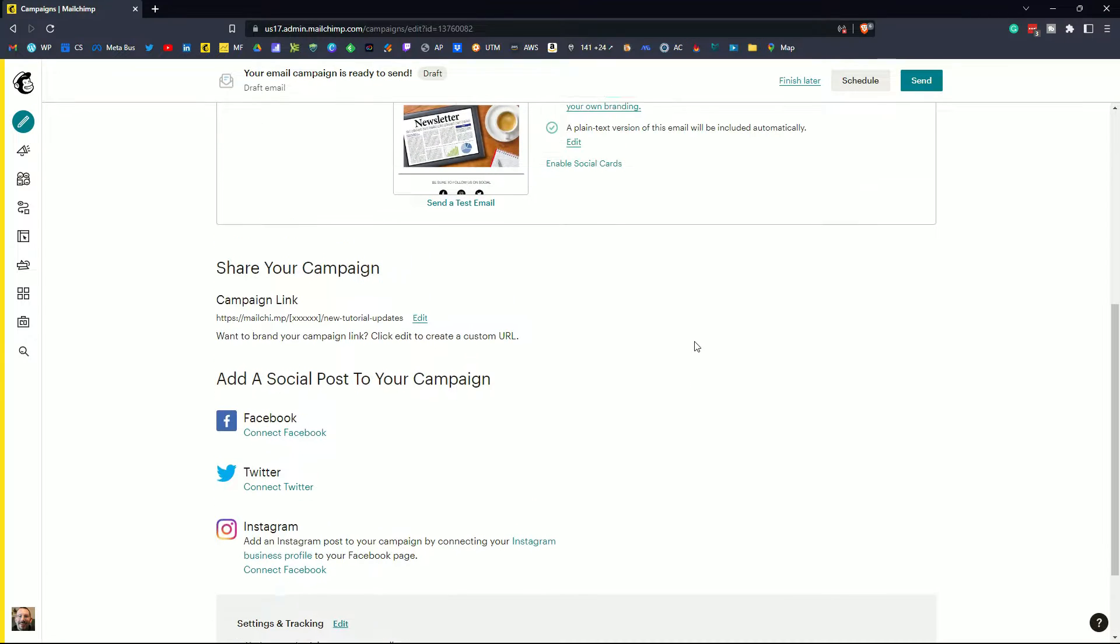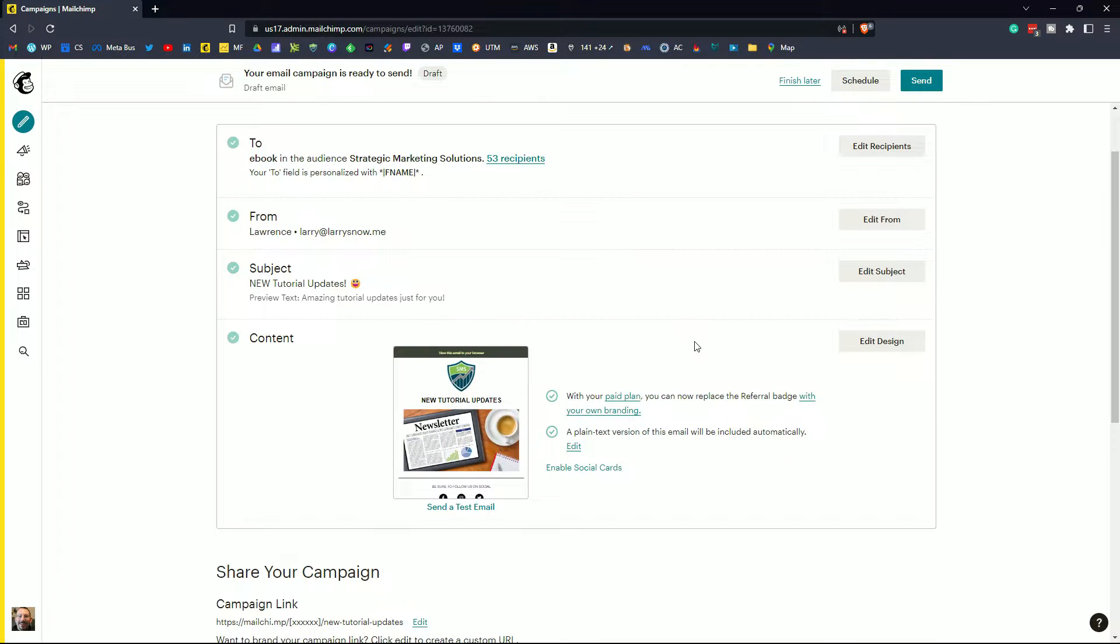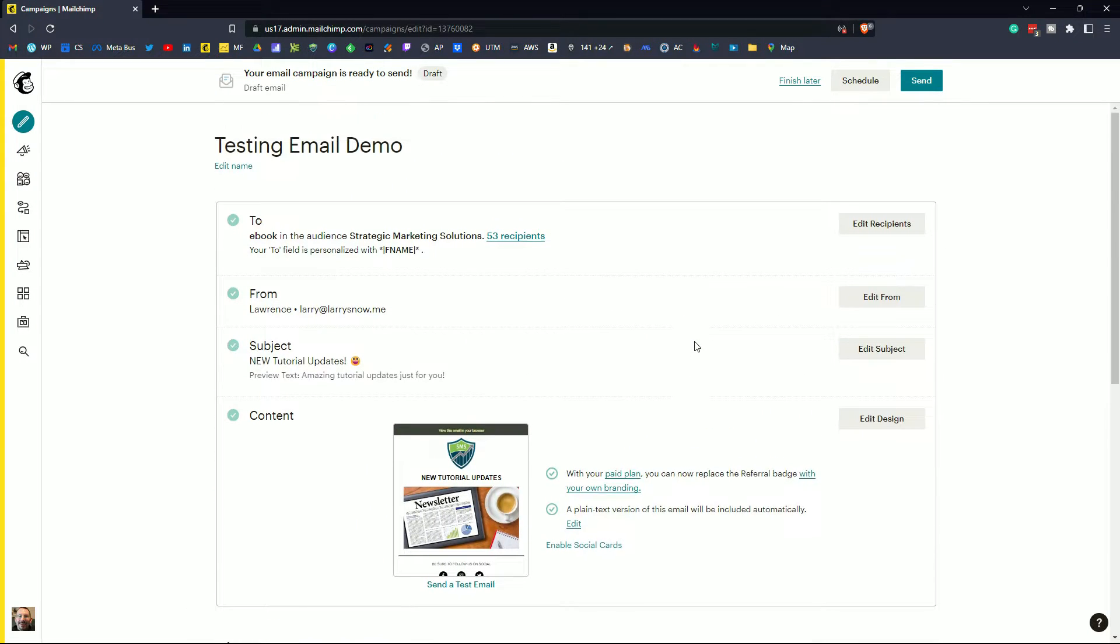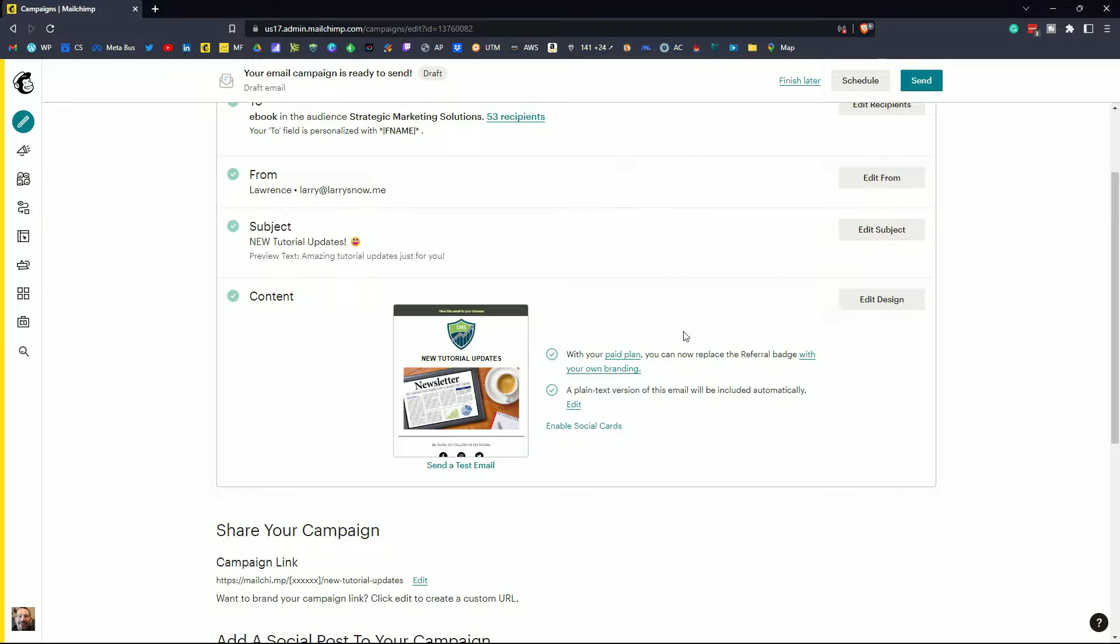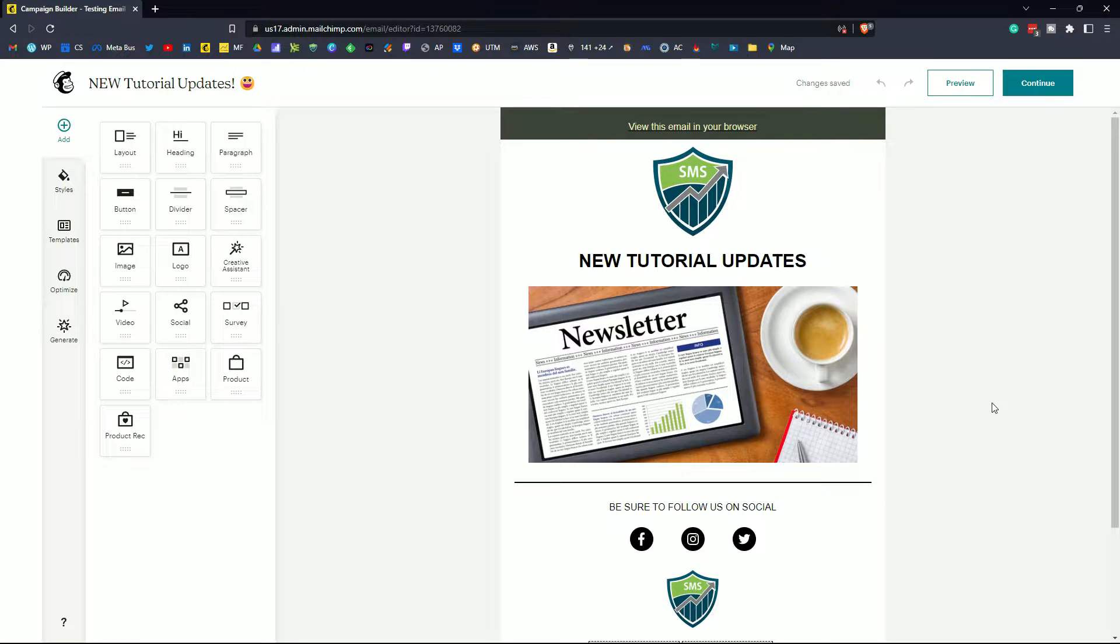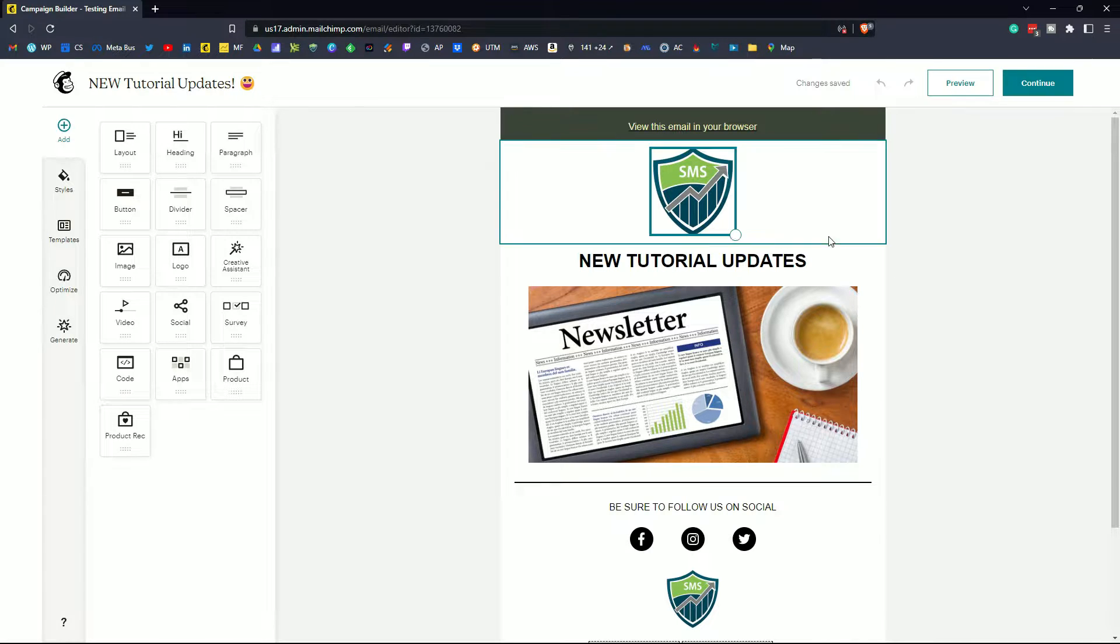So making sure you're looking at all this information on this page before you send your email. So for now I want to go into the edit design option. Now before I send this email I just want to add a couple of things to make it a little bit more interesting.